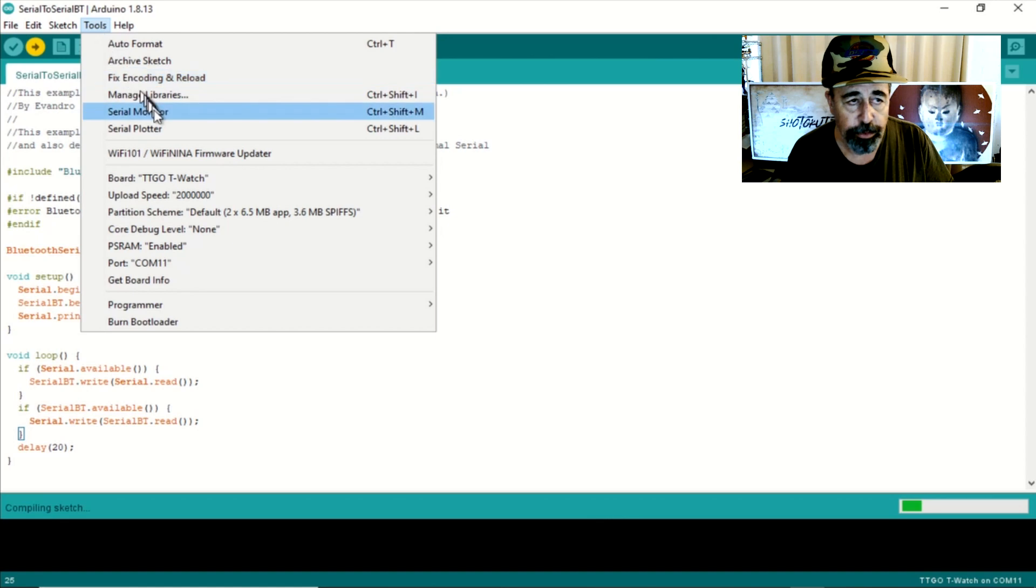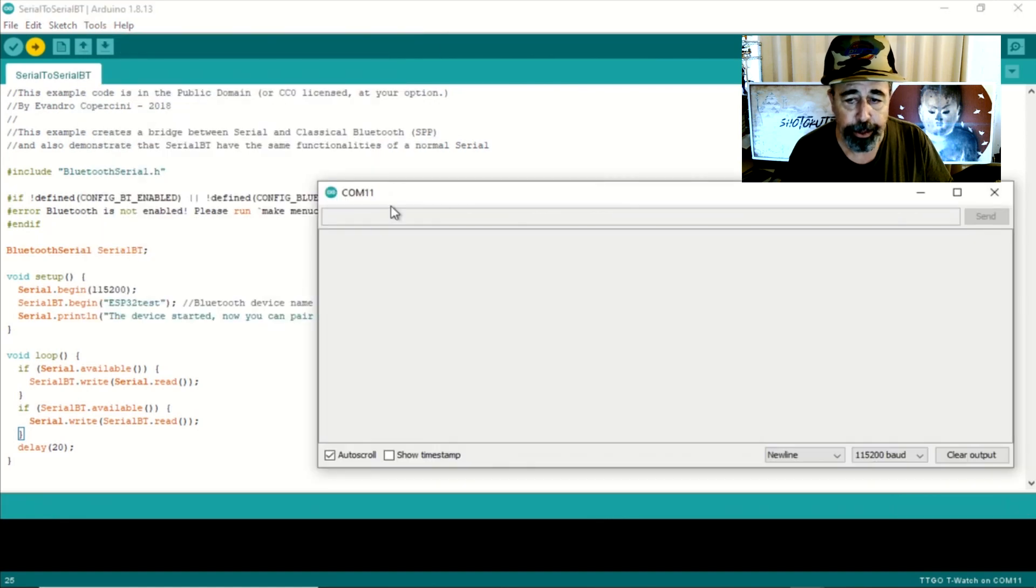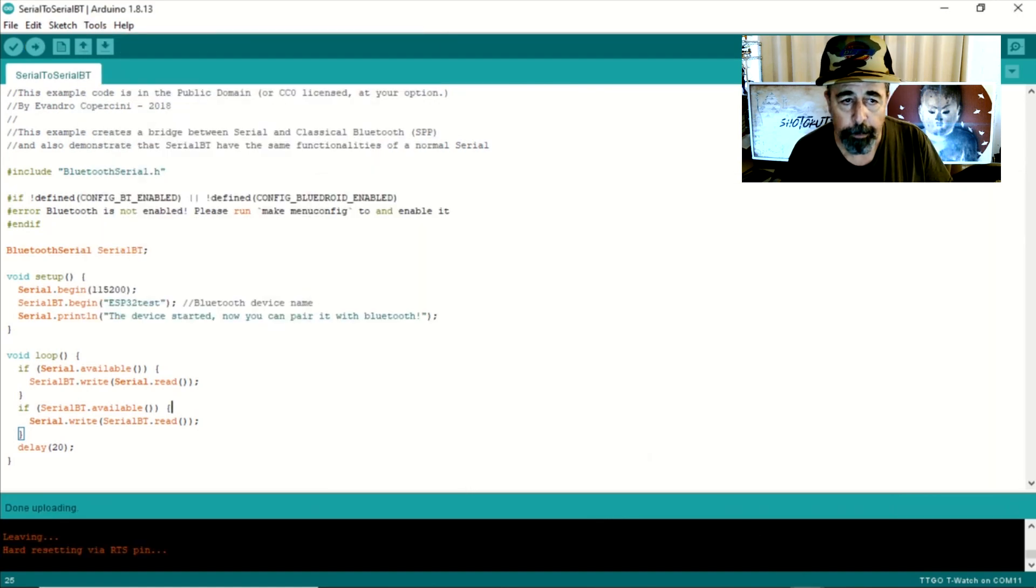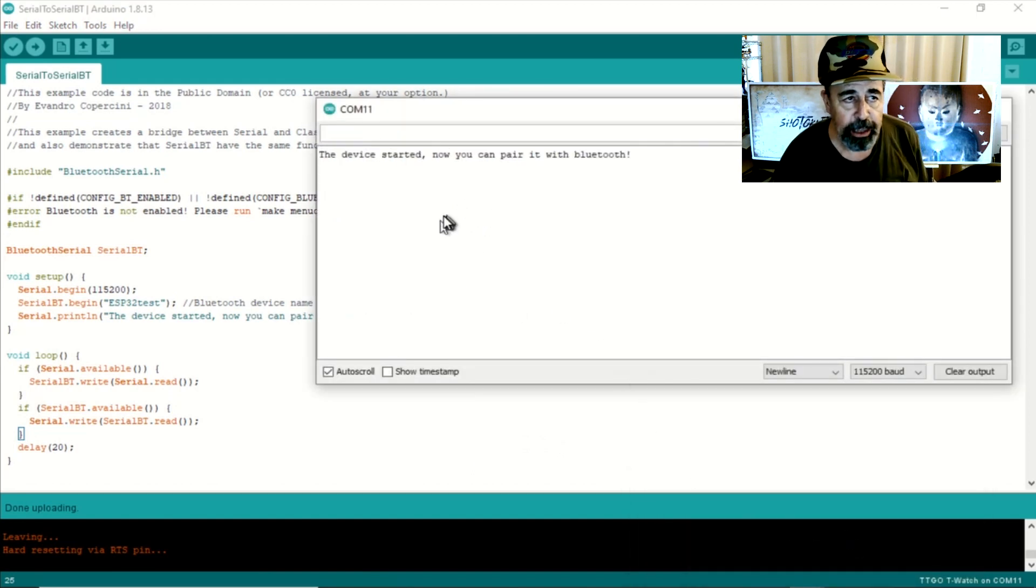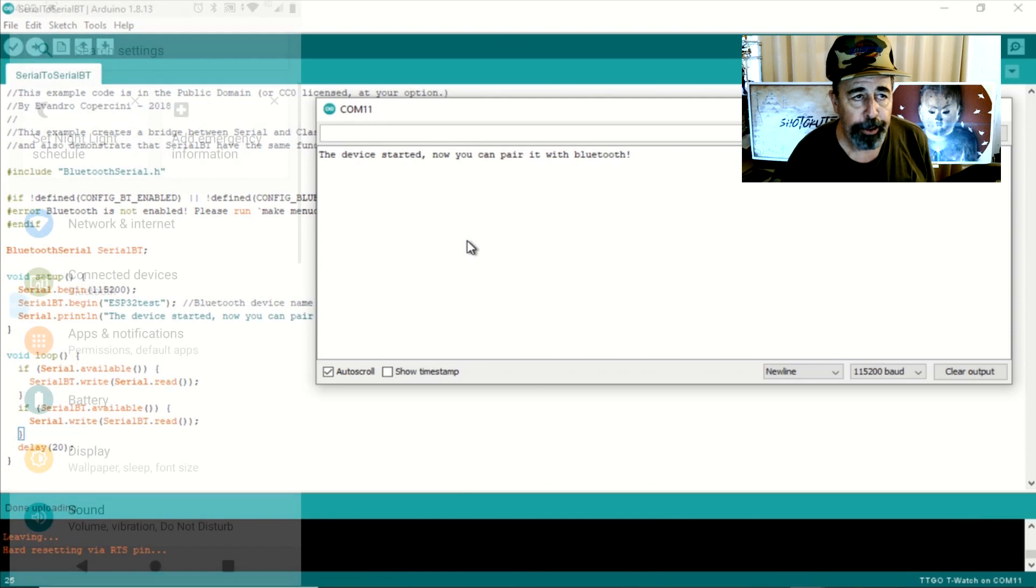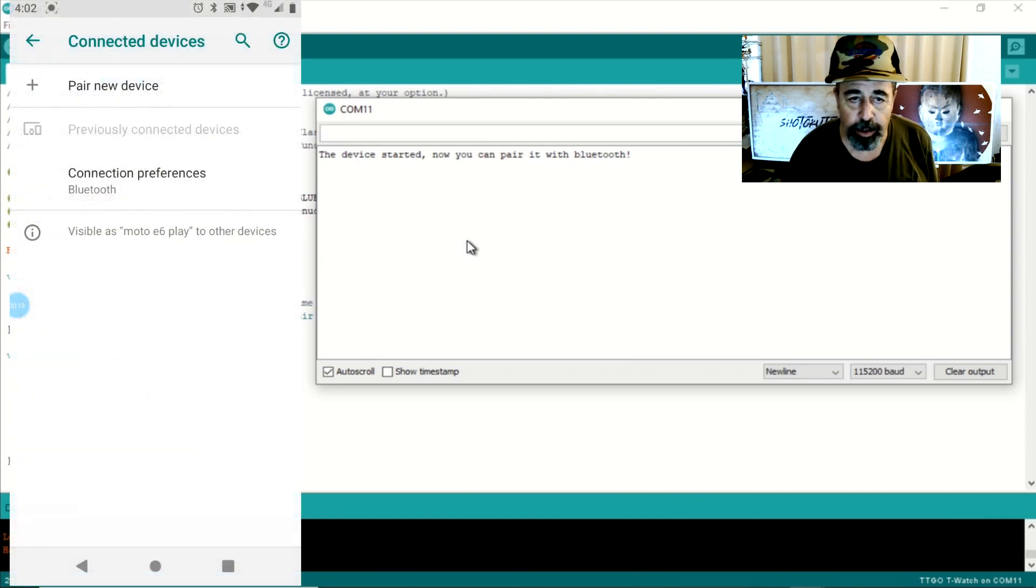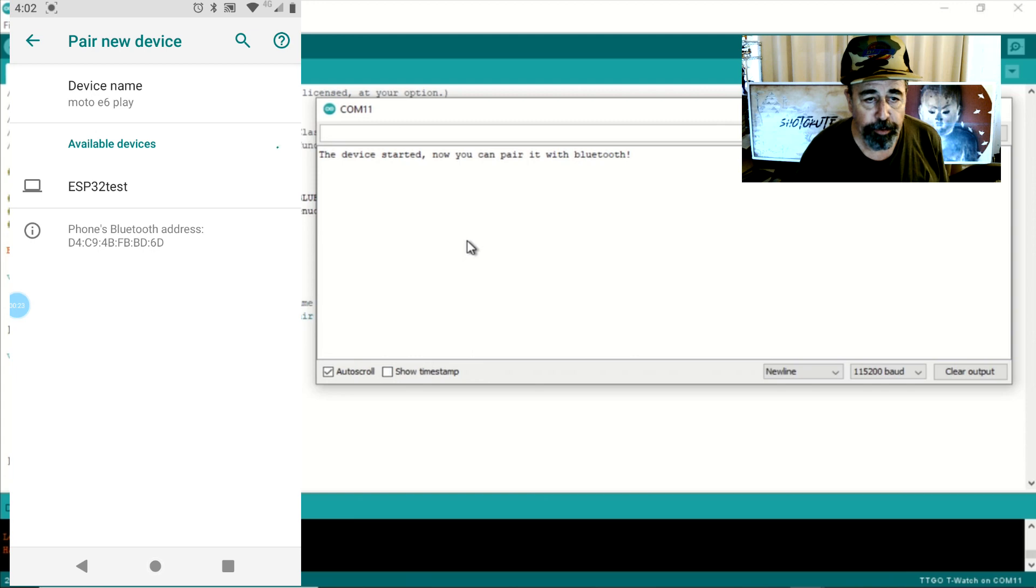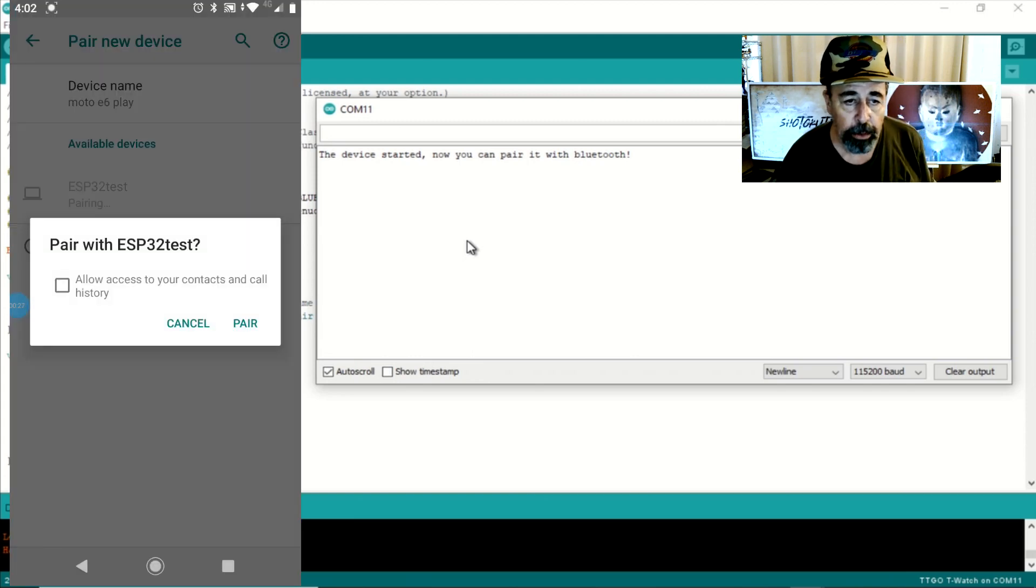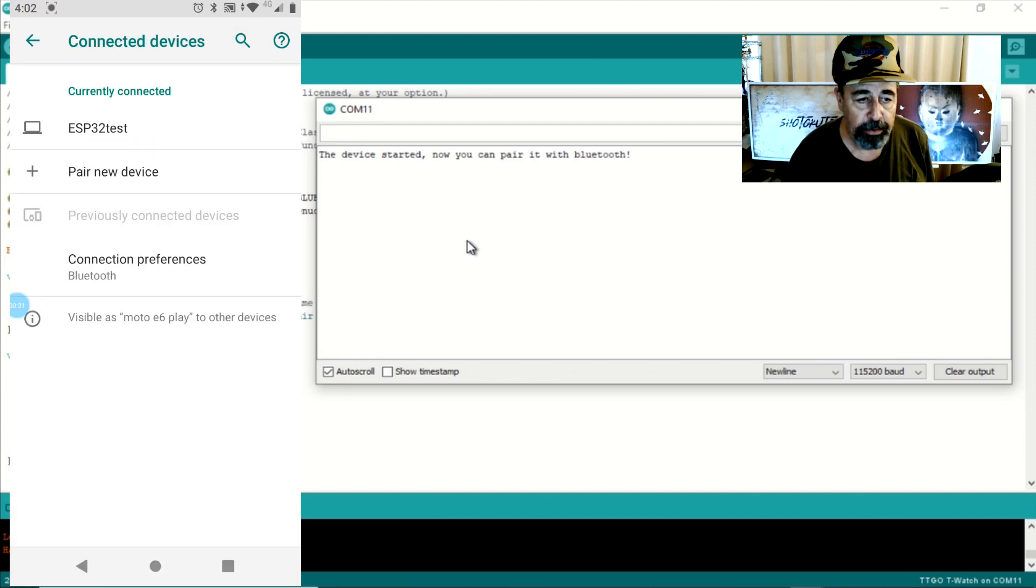You also want to open your serial monitor in the Arduino IDE. The program has been uploaded now and you can see in the serial monitor it's saying that Bluetooth is started, you can connect. So we're getting on the phone here, going into the Bluetooth menu, connecting to ESP32 test.